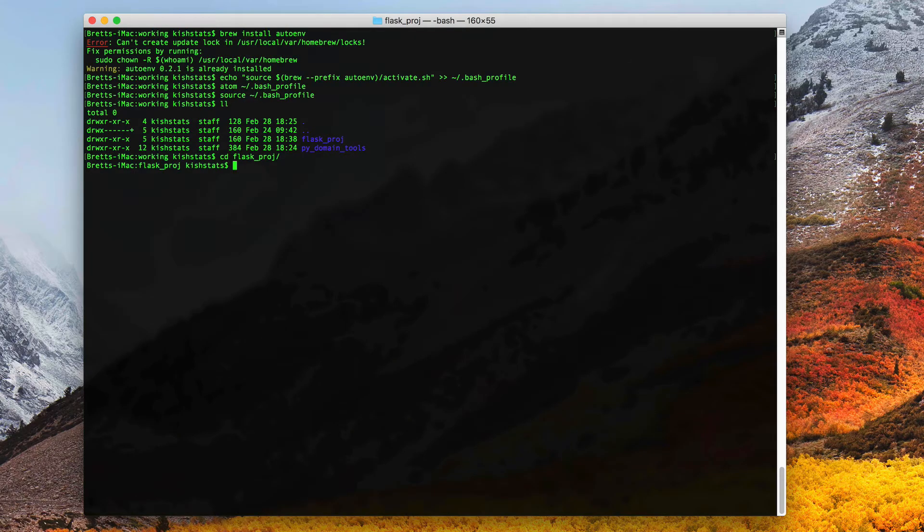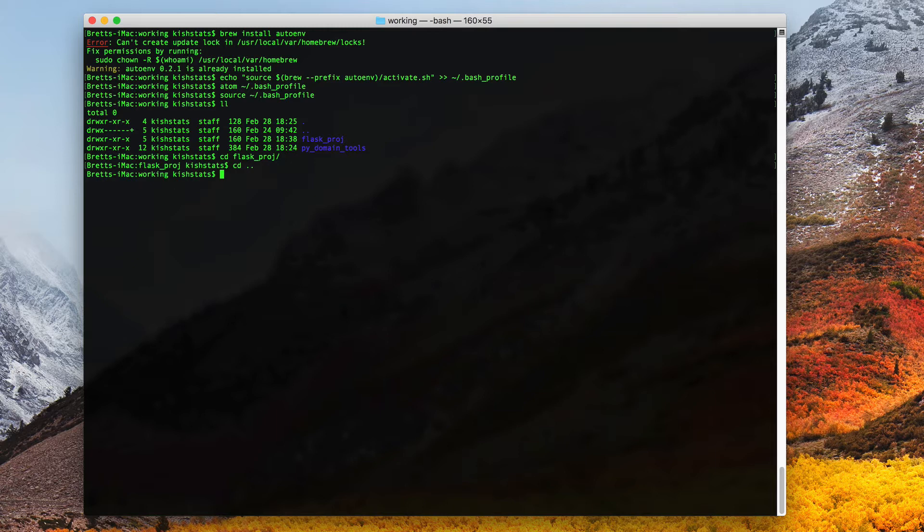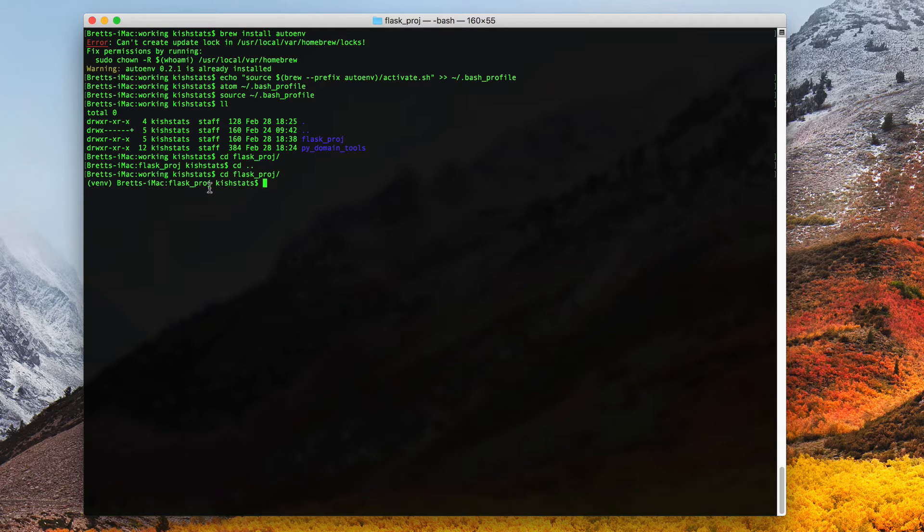If we return to our terminal, I'm going to back out of this directory and cd back into it. You'll notice that our virtual environment did run.